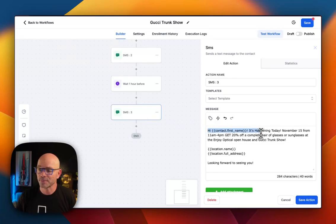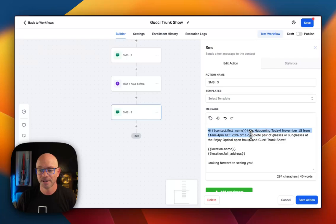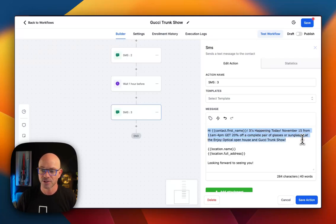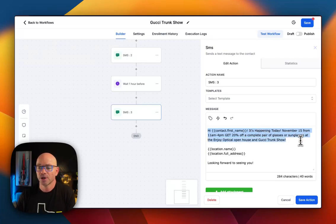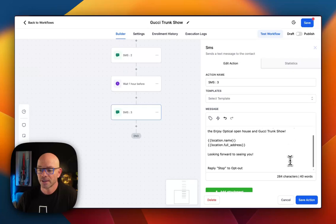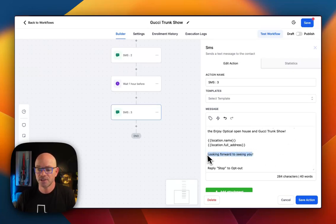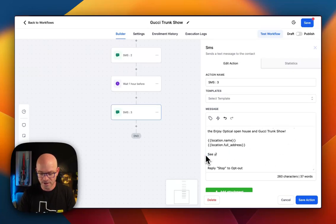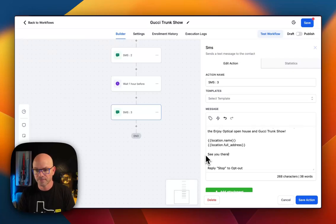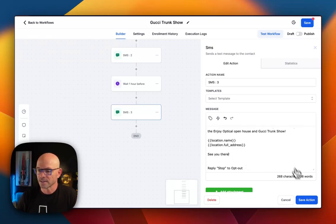And this message just says, hey, Jill, it's happening today, November 15th. Get 20% off a pair of glasses or sunglasses at Enjoy Optical, Open House, and Gucci Trunk Show. And we'll say, see you there.